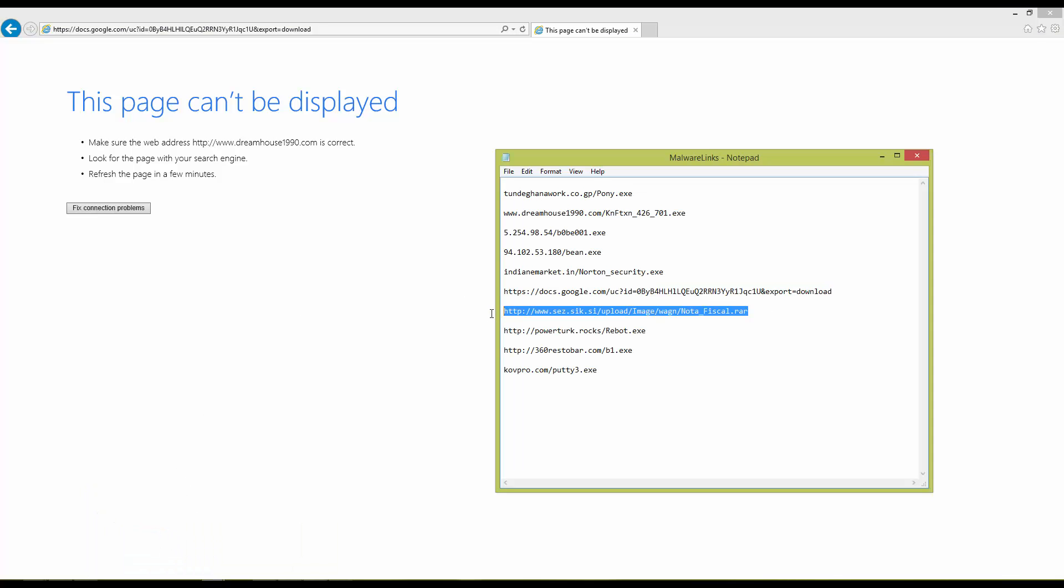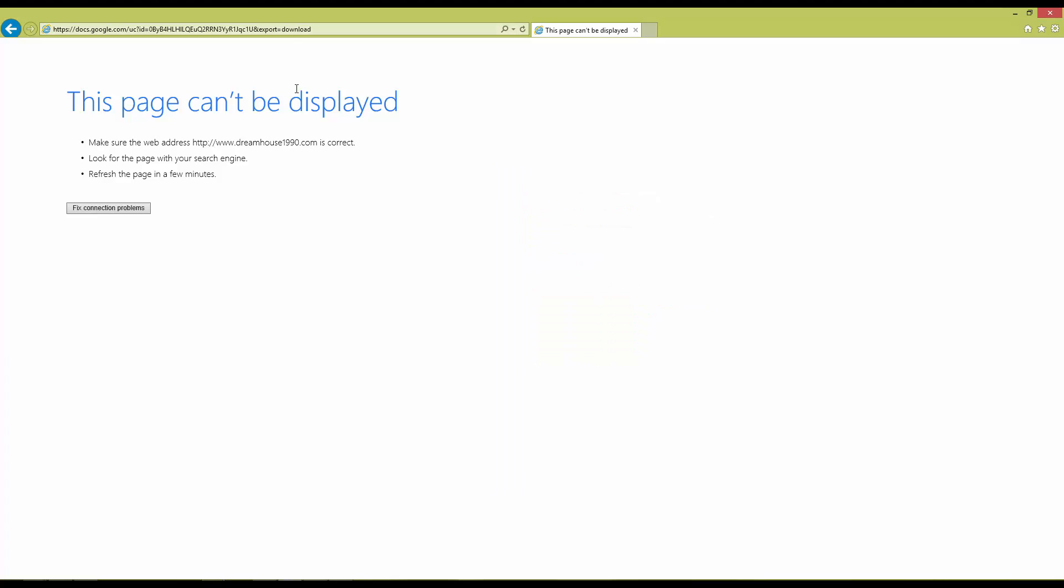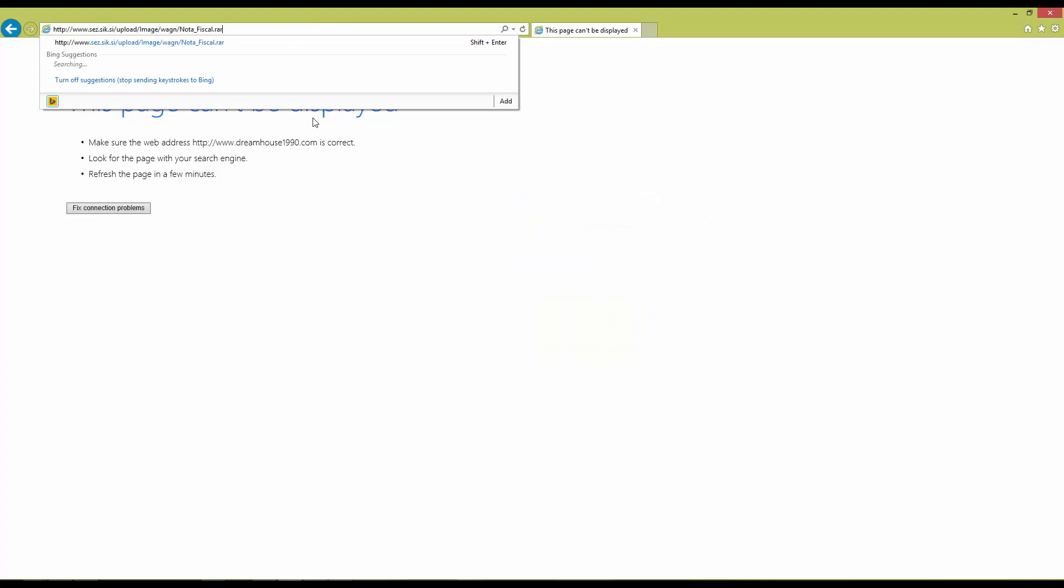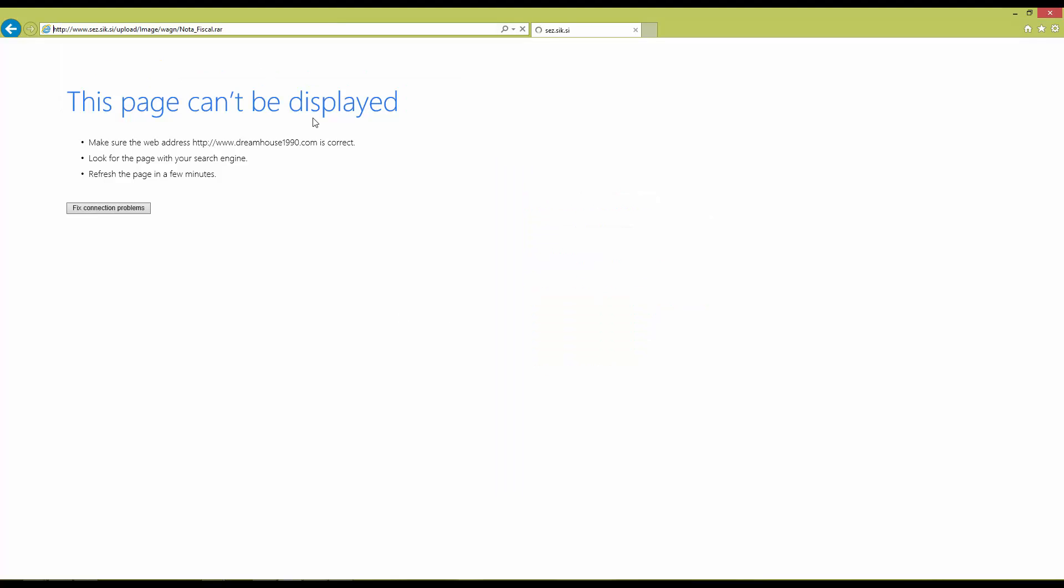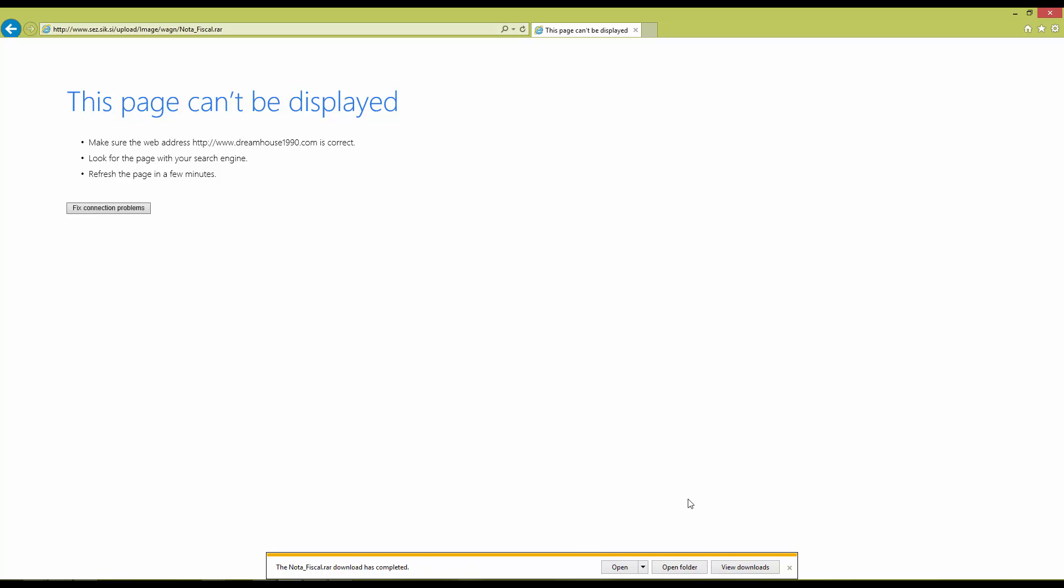Now this is a raw file. Now what I've noticed while doing such tests is that browsers are not that good in blocking raw files. And as you can see, Internet Explorer has missed this one.